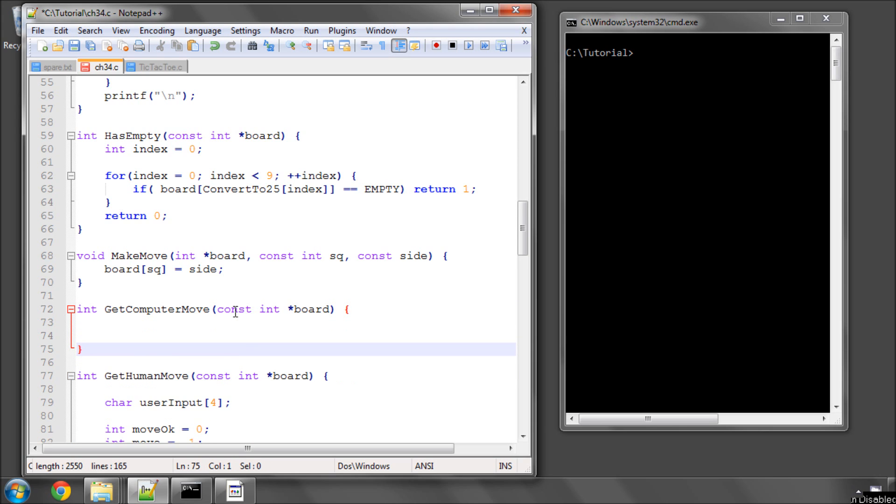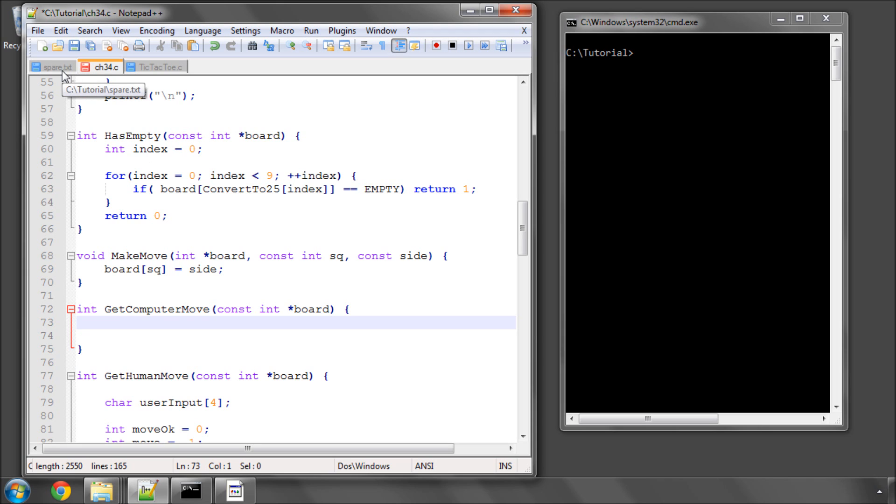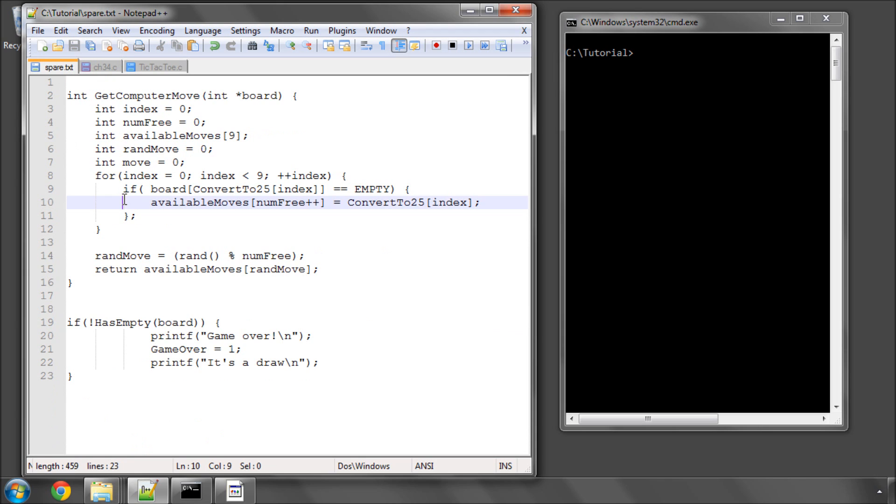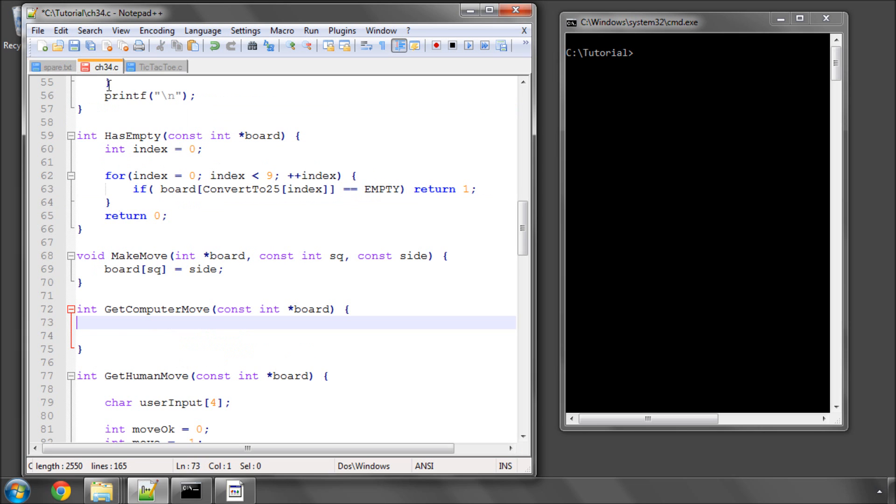Now let's think about how we're actually going to get a computer move. We're not going to implement any AI in this video, this will come later on. I just want to get a random move. So we need to be able to store the moves in an array that are available and keep a count of the number of moves available. I've got some variables here defined and I'll talk through how this is going to work.